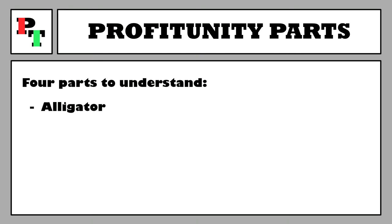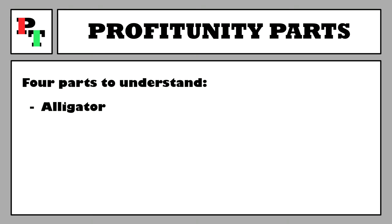Part 1 is the Alligator Indicator — easy to understand. It is just three smoothed moving averages sitting on your price chart. The three averages are nicknamed the jaws, the teeth, and the lips, and they have lookbacks of 13, 8, and 5 periods respectively. They're also all shifted forward on the chart. The slowest jaw line in dark blue is shifted forward 8 periods, the middle teeth line in aqua is shifted forward 5 periods, and the fast-moving lips in white are shifted forward 3 periods.